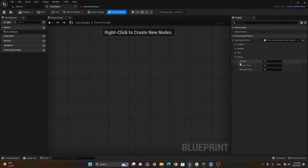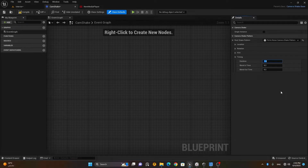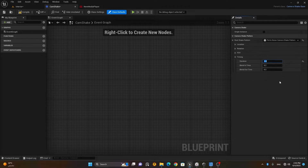First, let's look at Timing. The duration is set to one second by default, but I don't want the shake to appear for only one second. I want complete control, so I'll change the duration to zero — which means infinite, from start to end. Then press Compile and Save.